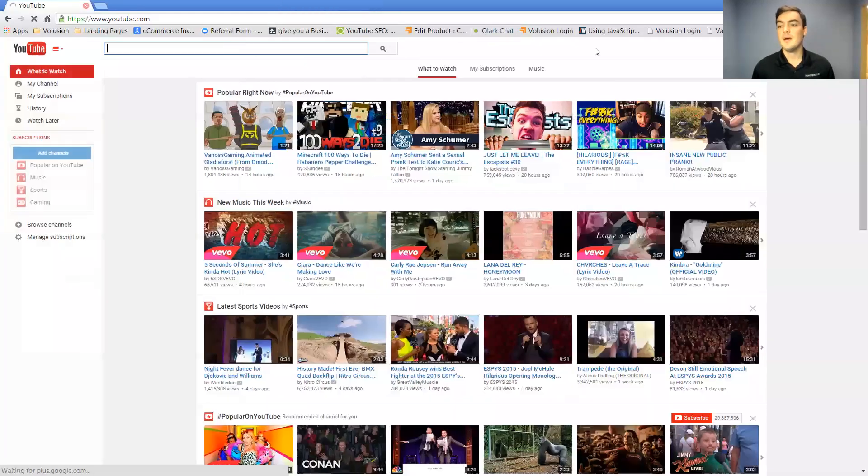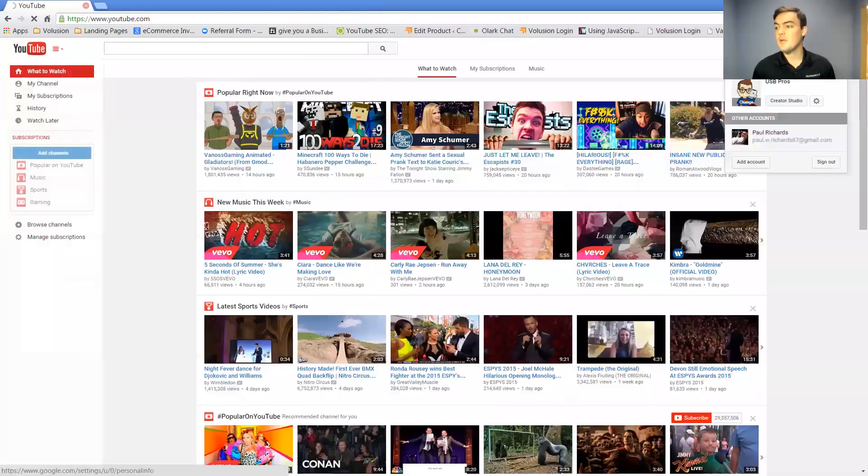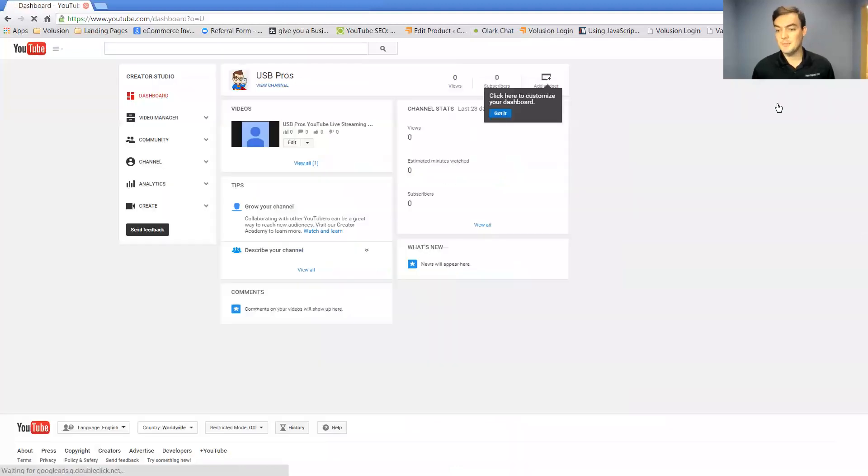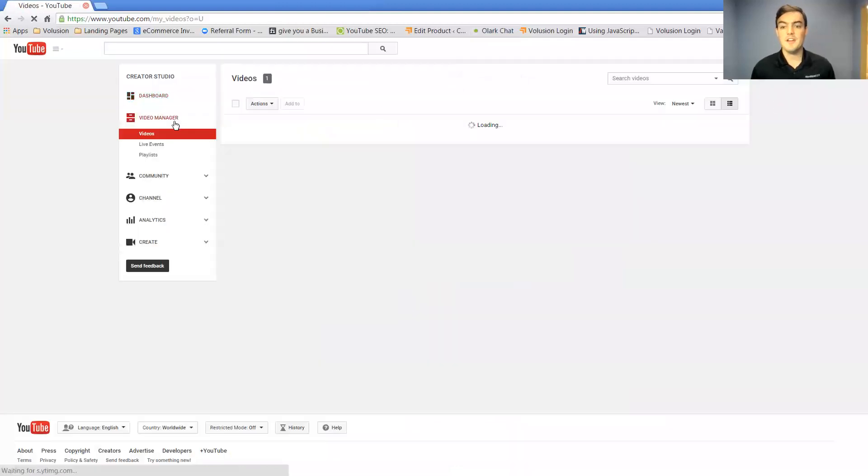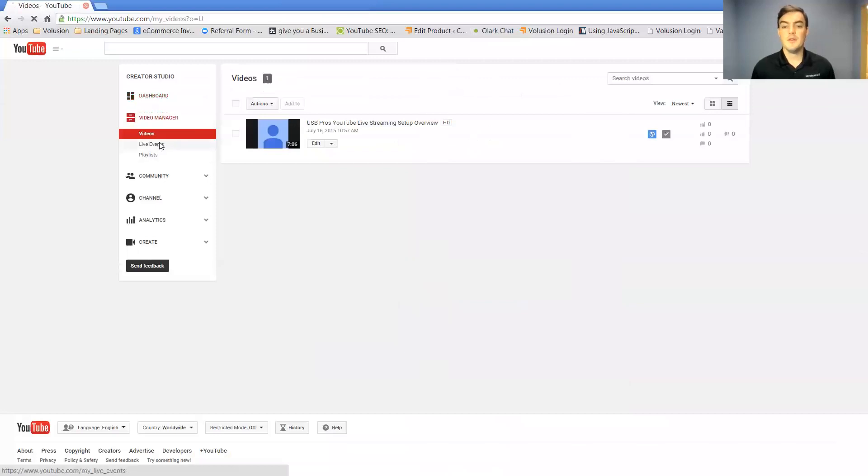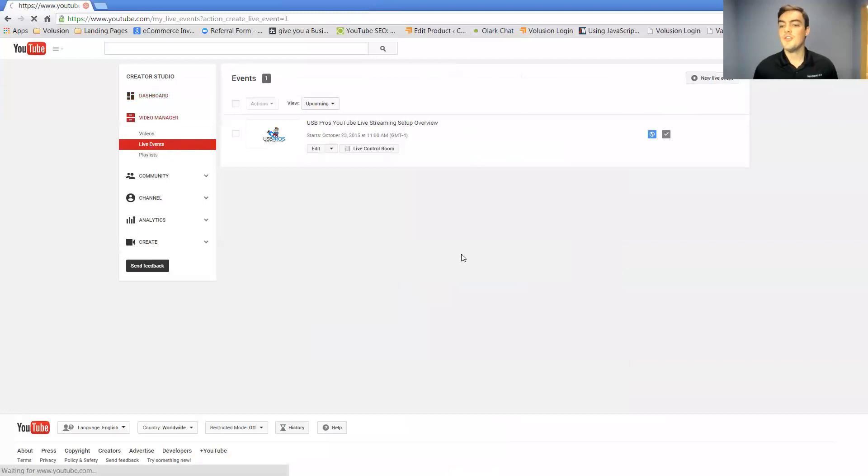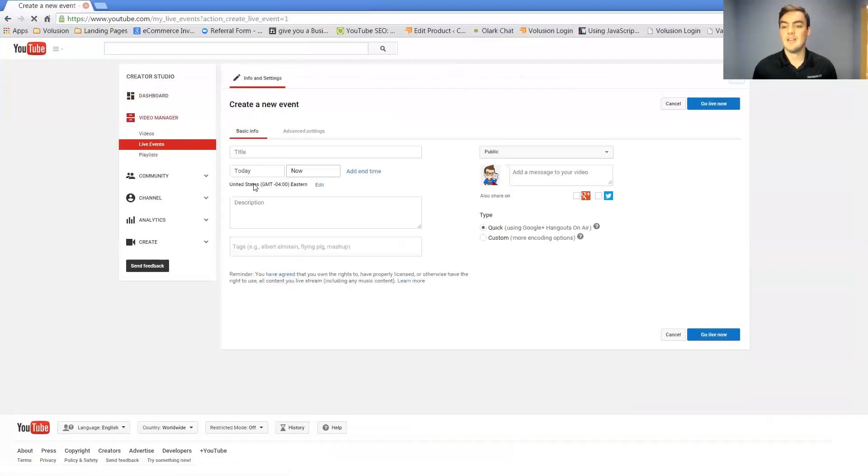So here's my YouTube here. What I'm going to do is I'm going to go to my creator studio and I'm going to go to video manager and in videos we can actually click live events. What you're going to want to do is you're going to want to click new live event.